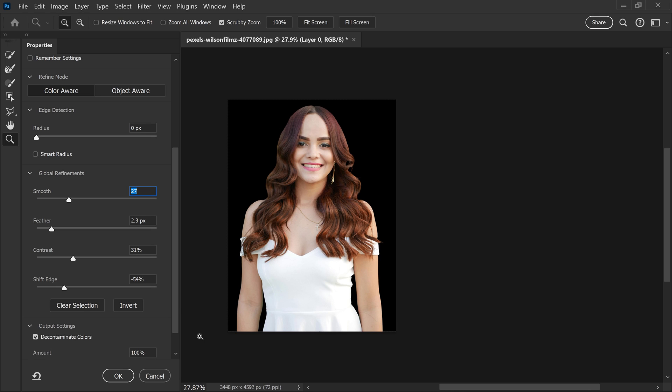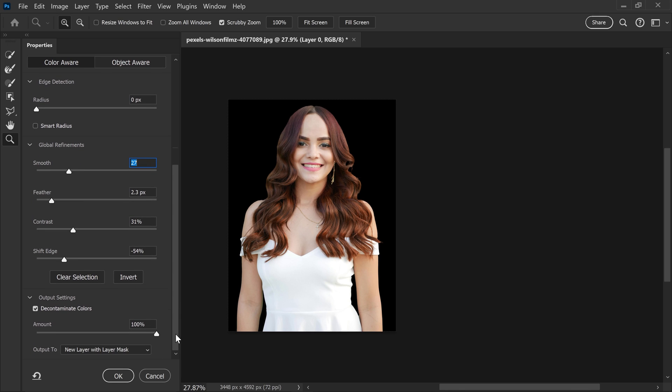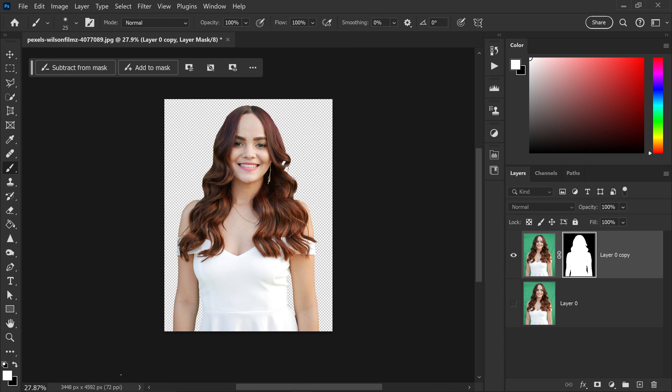But yeah, that's pretty much it. Once you set this to a new layer with layer mask, you can press OK. And there we go.